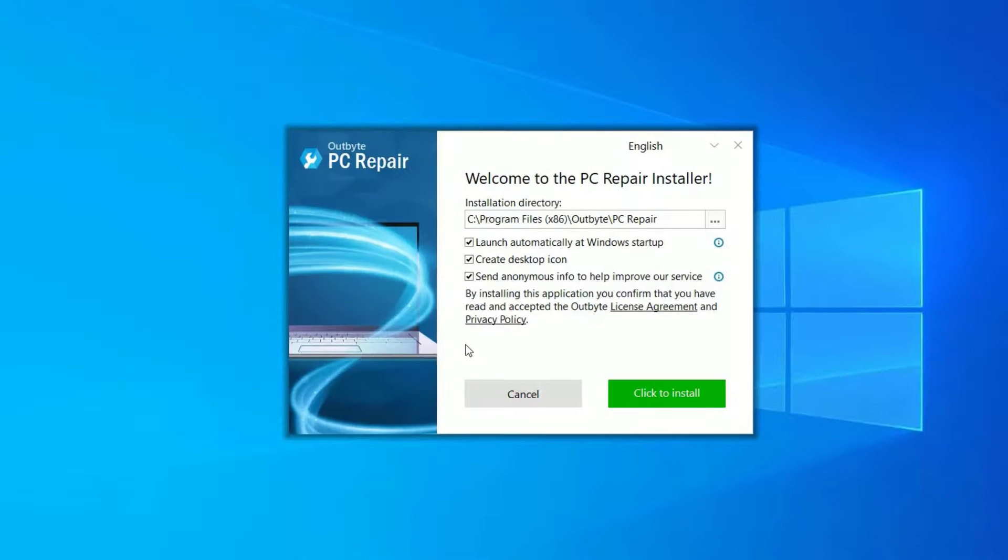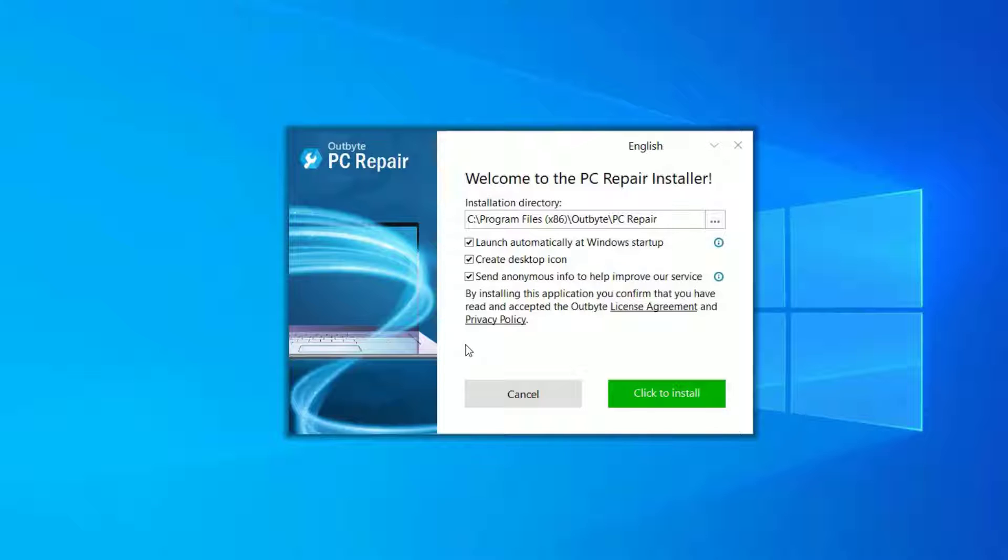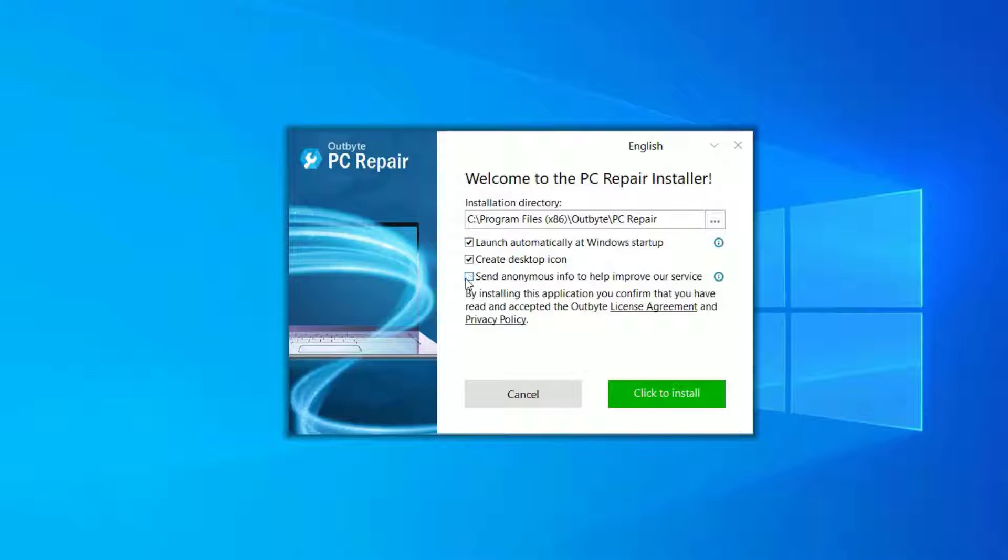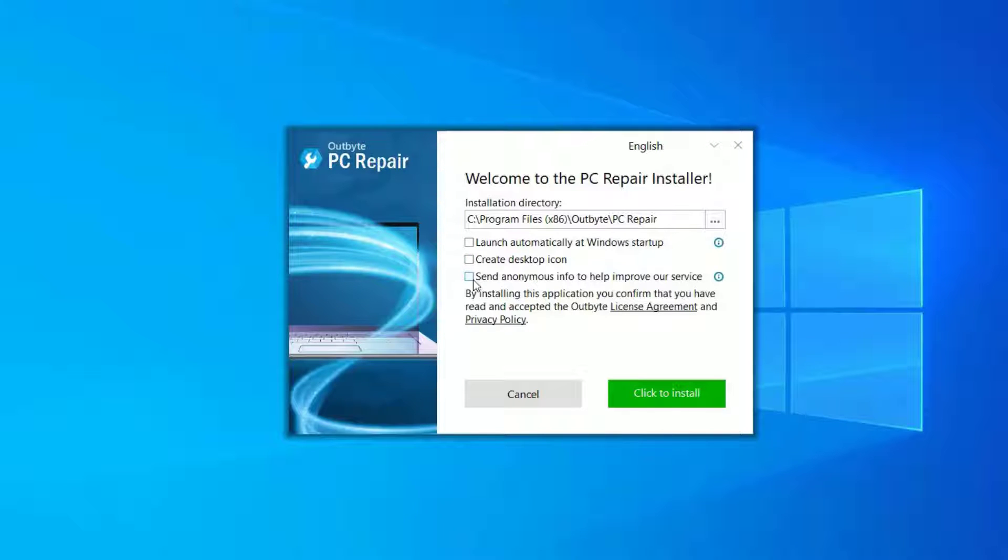The welcome screen shows it has already selected three boxes: launch automatically at Windows startup, create desktop icon, and send anonymous information to them. Just uncheck all because I don't want to send the usage information to them. Also, I don't want to create any desktop icon.